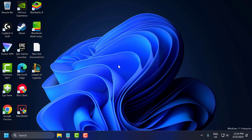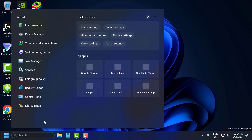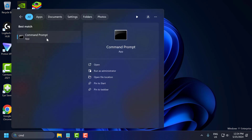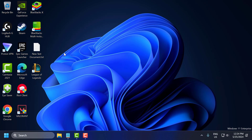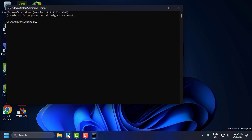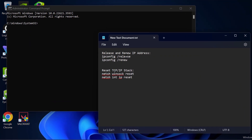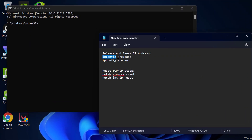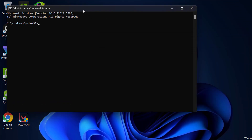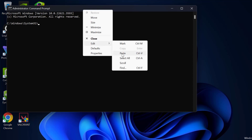Using the command prompt, you can release and renew your IP address to resolve potential conflicts. To do this, go to the search menu and type 'cmd'. Right-click on Command Prompt, select 'Run as administrator', and select 'Yes'. Check the video description for the release and renew IP address commands. Copy and paste them one by one.